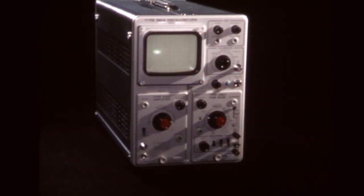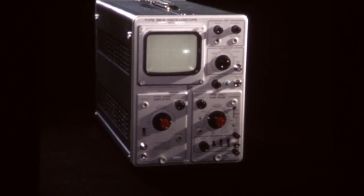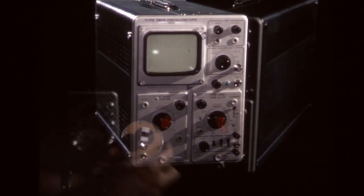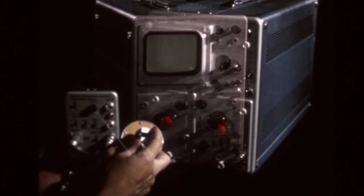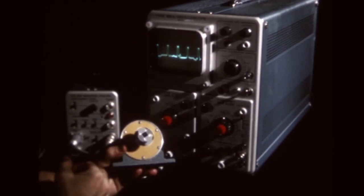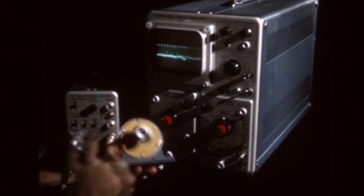The oscilloscope makes it possible to see electrical changes as they happen. It can show us a picture of some electrical change or happening, even if it occurs only once and lasts not more than one billionth of a second.